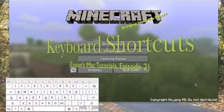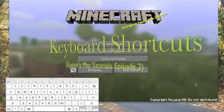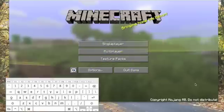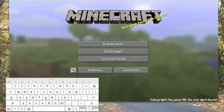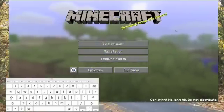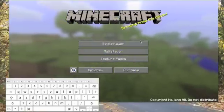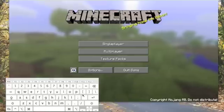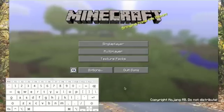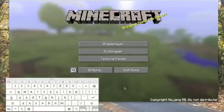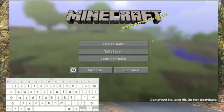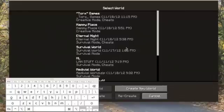Hey guys, Epson Stillis here with another Minecraft video. Now in this Mac tutorial, I will be showing you how to use the different function keys on your Minecraft. As you can see, I have a little window up here that will show you what keys I press.